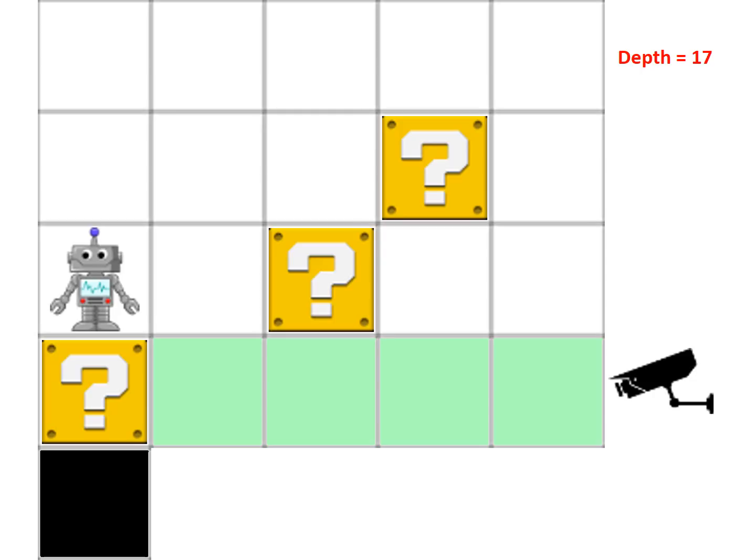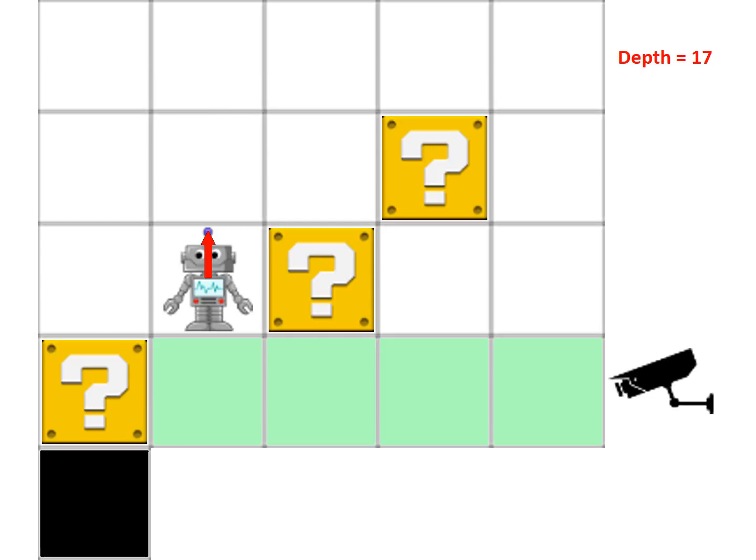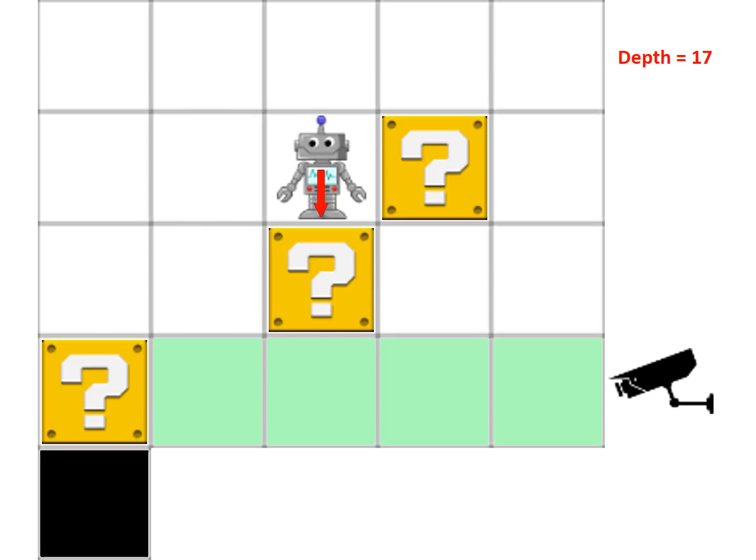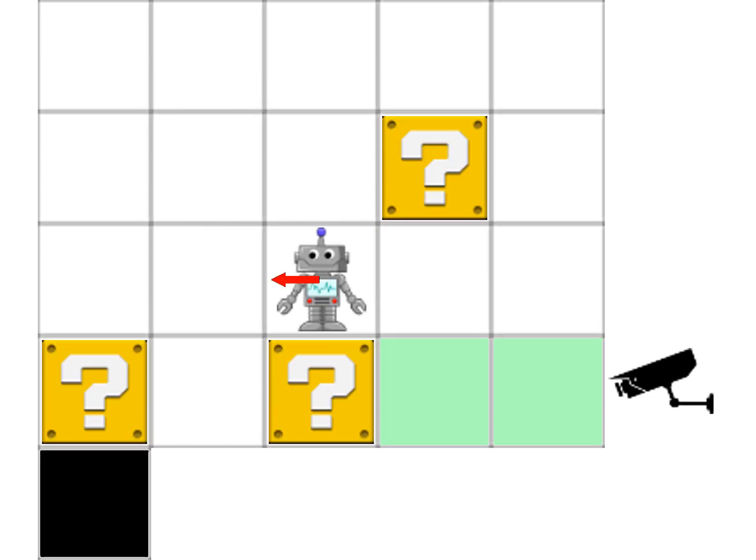With a depth of 17, it suddenly realizes, aha, it can go off here, here, here, and having pushed that box down, the camera can no longer track what is going on in the corner.